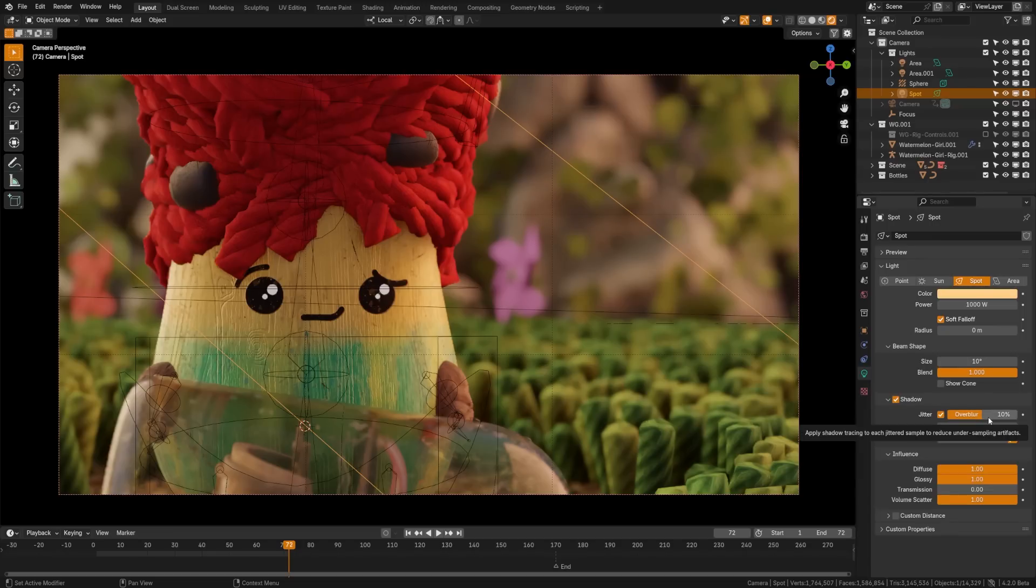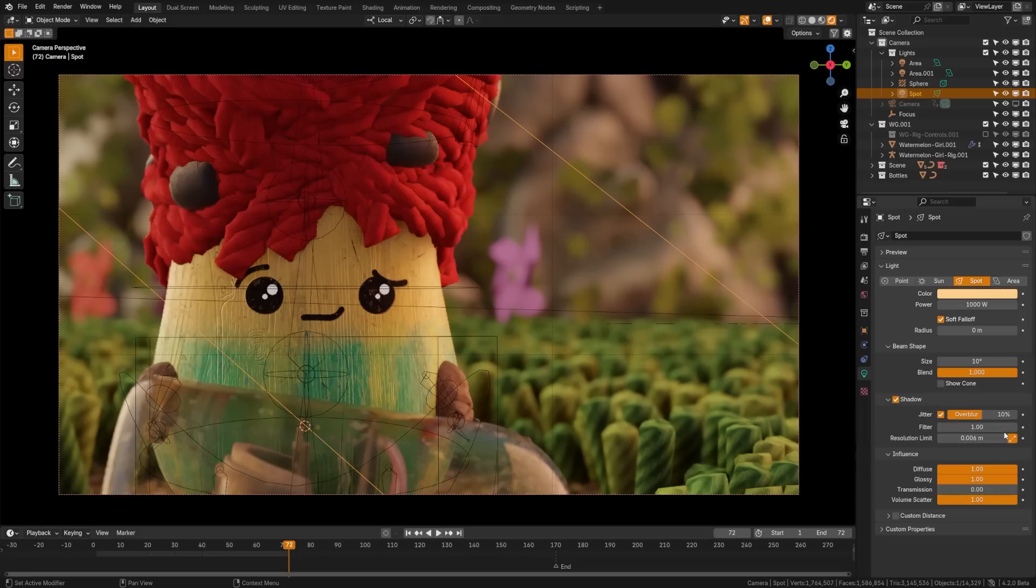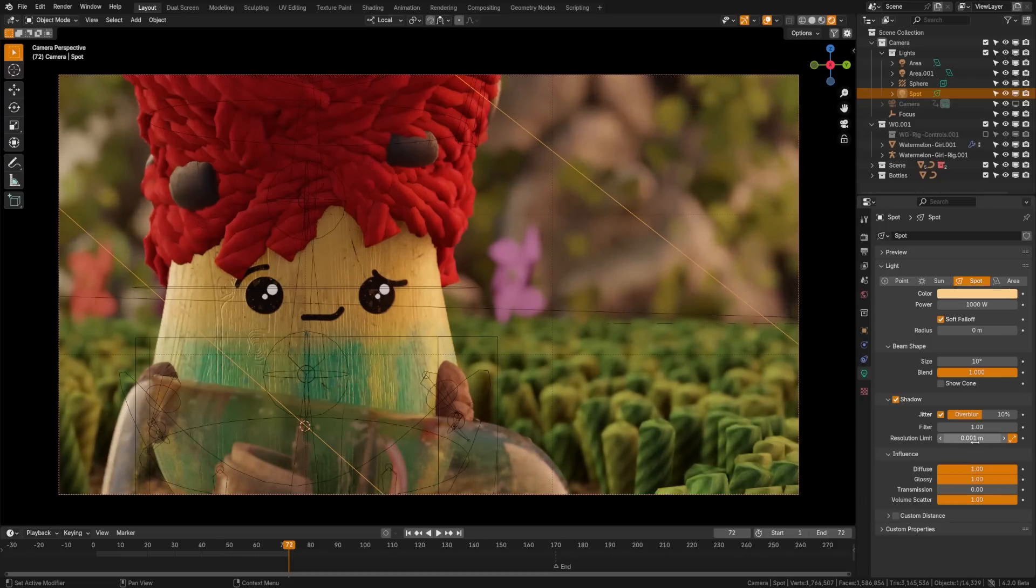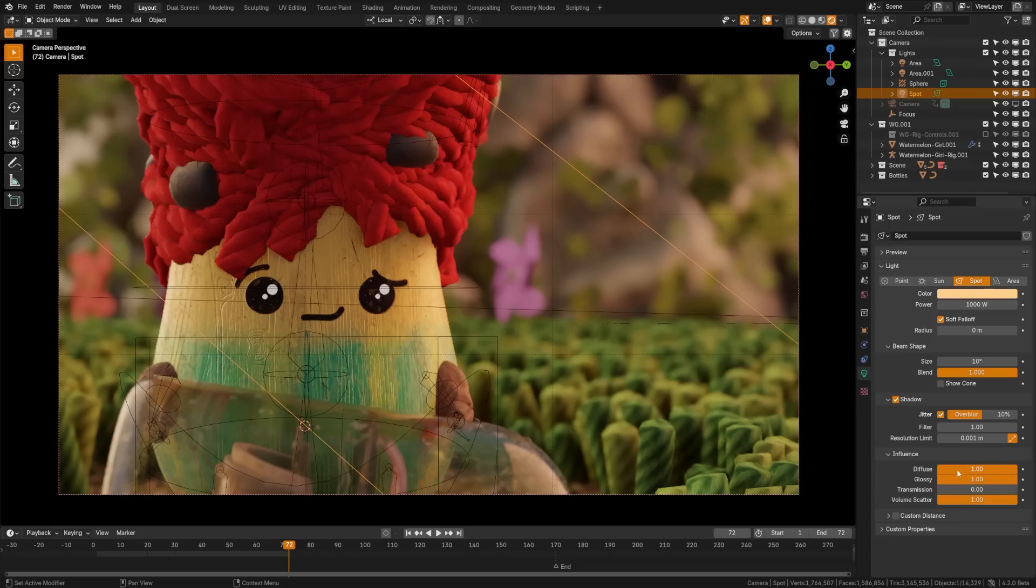And you'll notice under jitter, we have this overblur option. What this is going to do is reduce undersampling artifacts. So you can turn this up and get less sampling issues. And then below that, we have the filter, which will blur the shadow aliasing. This can help depending with the map resolution. And then below that, we have the resolution limit. Now the lower you set this, the better it's going to look. So if I set mine down to something like 0.001, it's going to give me a bit more realistic shadow resolution.